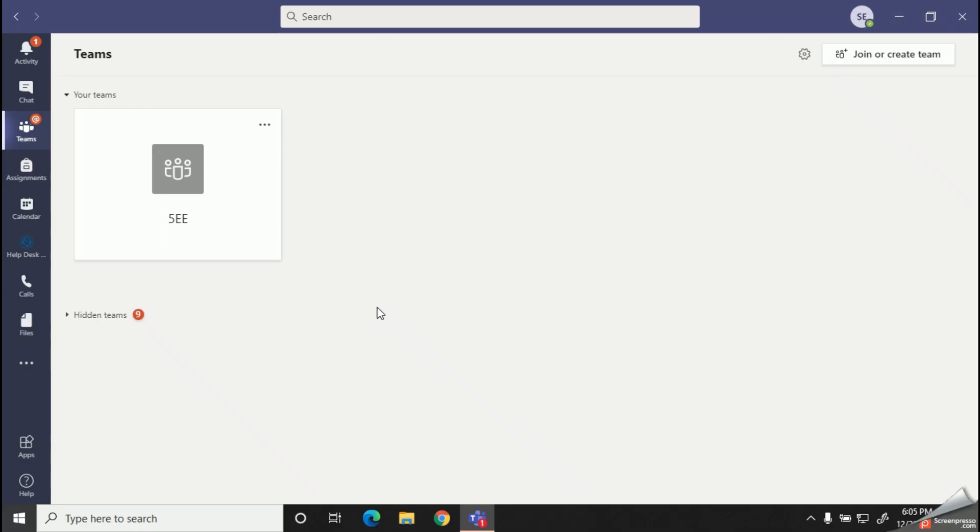Welcome to Study with Malsha YouTube channel. My dear kids, today we are going to learn how to find an assignment in Microsoft Teams. First of all, you need to find your correct class group and then the relevant channel.